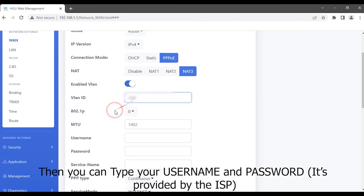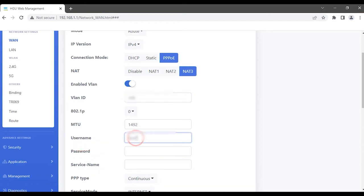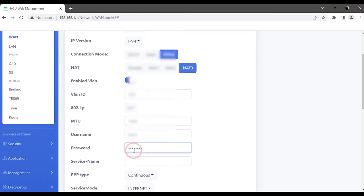Then you can type your username and password. It is provided by the ISP.